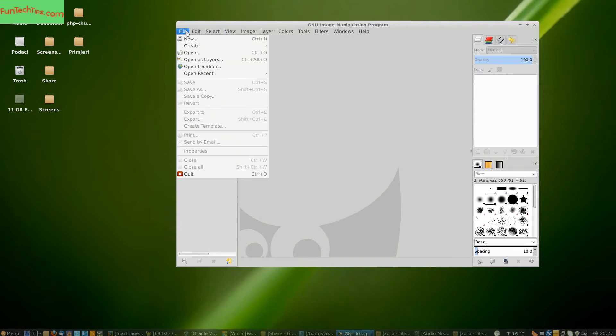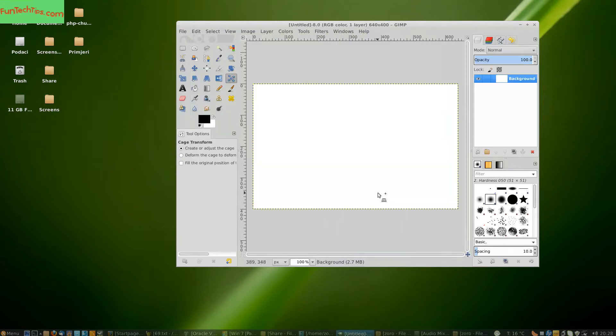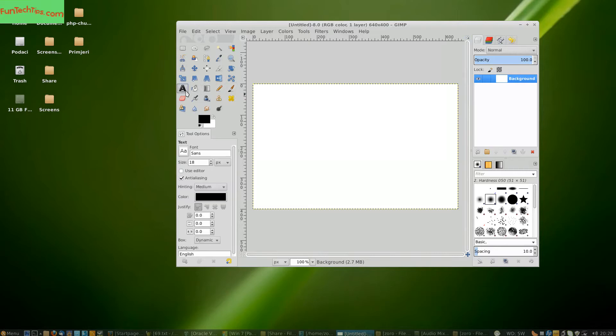First we are going to create a new image and we are going to write up some text.